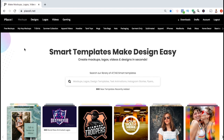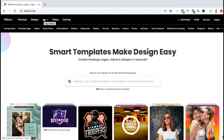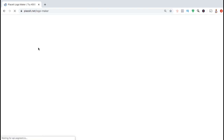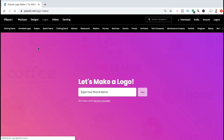So now let's go through the process to create a logo for your brand or products. From the Placeit homepage, let's look up at the top menu and click on the Logos tab. This should take you to the Placeit logo maker.